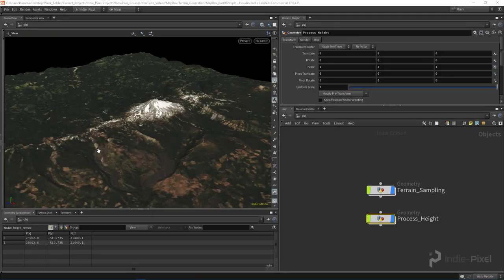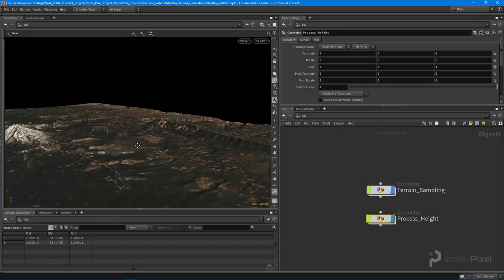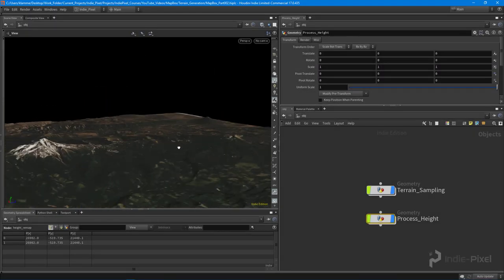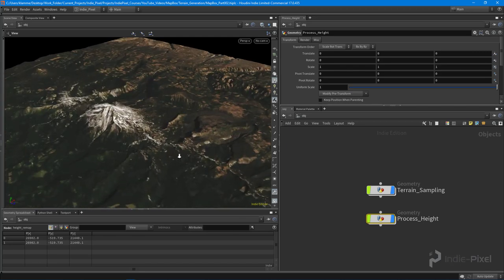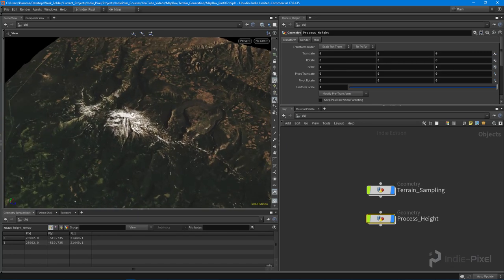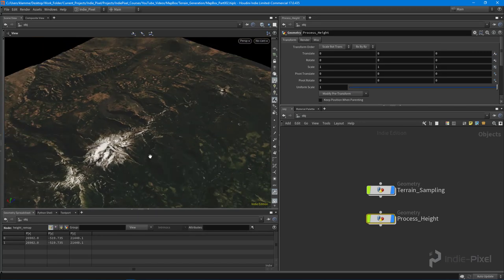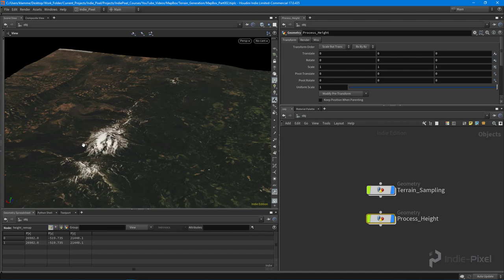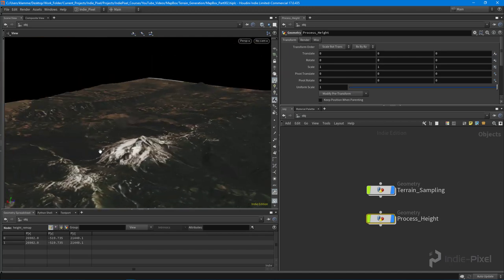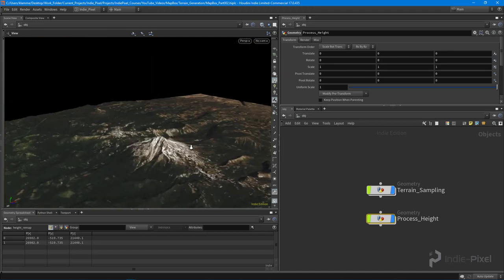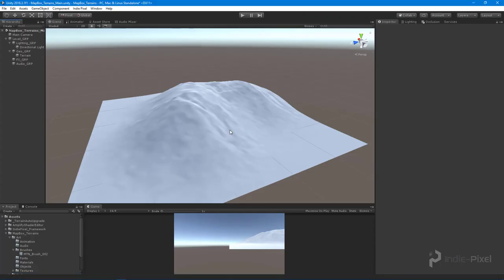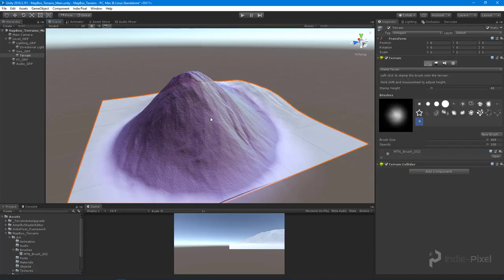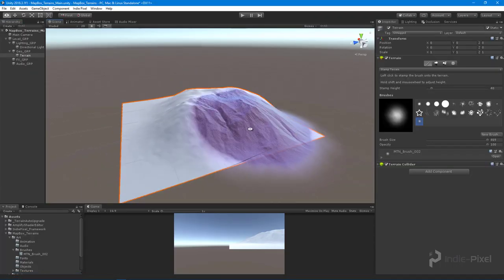Howdy guys, IndiePixel here. What we're going to do in this particular video is learn how to get height information out of our Mapbox samples, and how we can turn them into stamps that we can then use inside of Unity.